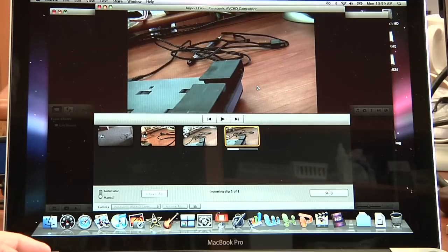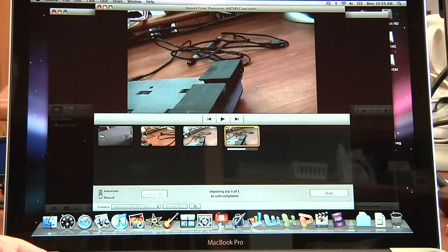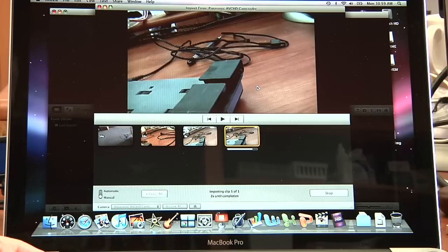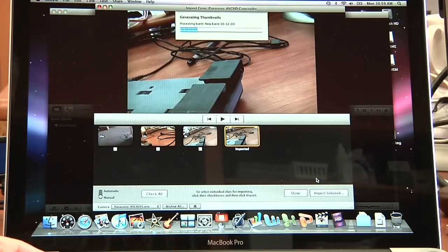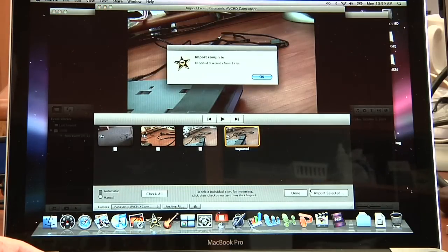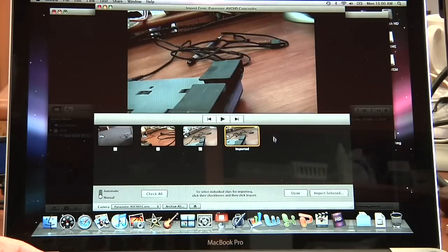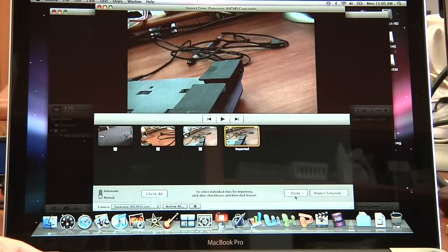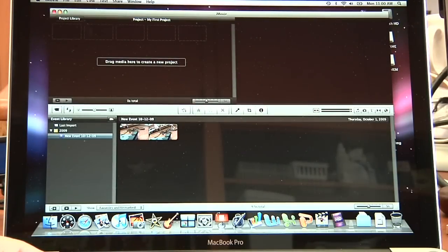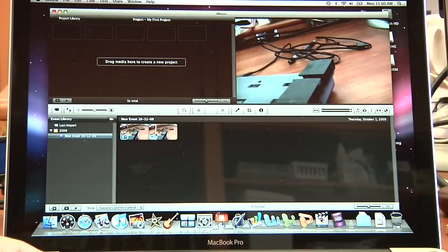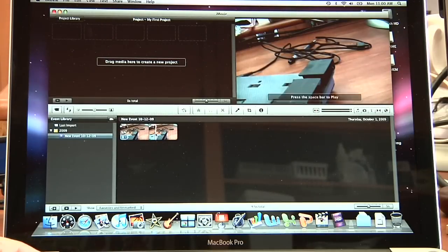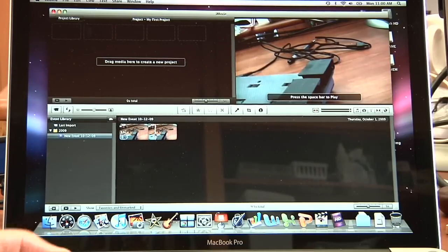And the little bar will go across. And it tells you that it's complete. And you click done. And now your footage is in iMovie ready for you to edit. There you go.